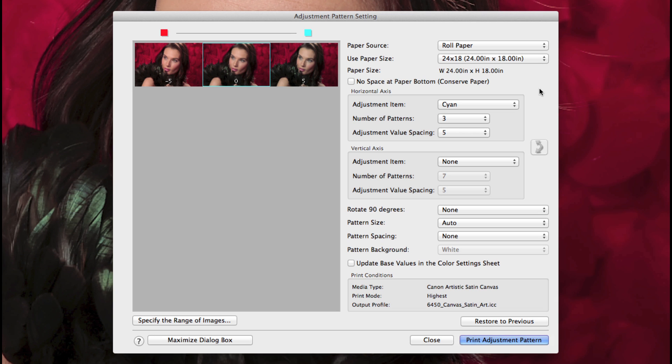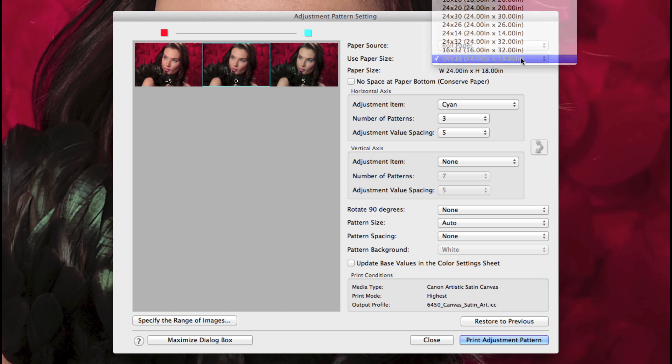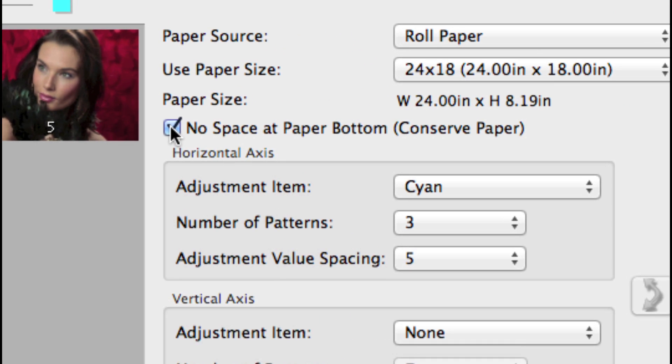Choose your paper source, roll or sheet fed, and paper size. You can also conserve paper using this option when using roll paper.